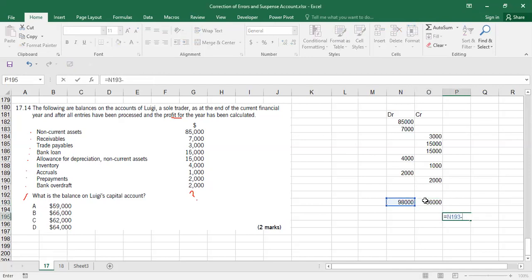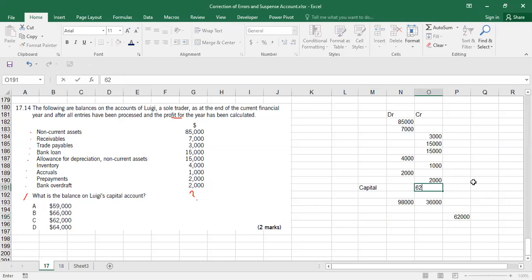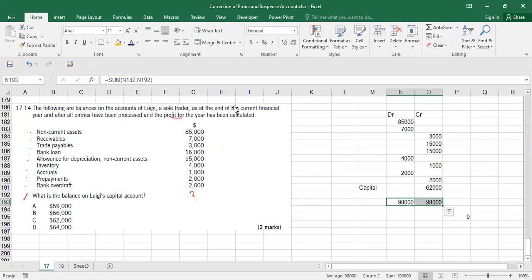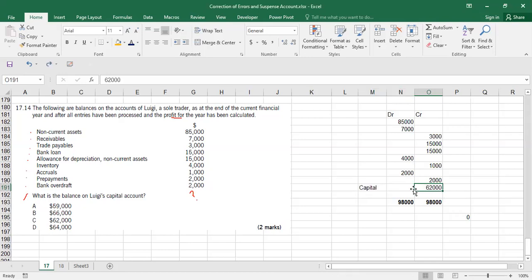Adding up the known accounts: debit side totals 98,000 and credit side totals 36,000. The difference is 62,000. Since all entries and profit have been processed, the two sides of the trial balance must be equal. The missing account is capital, so the capital account balance is 62,000. Answer is option C.